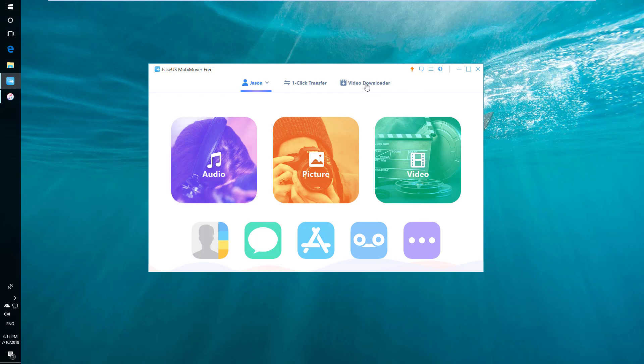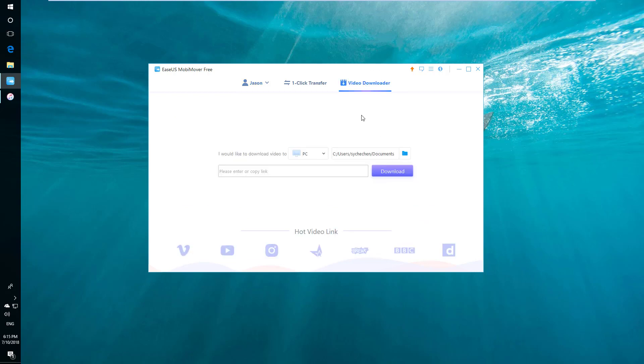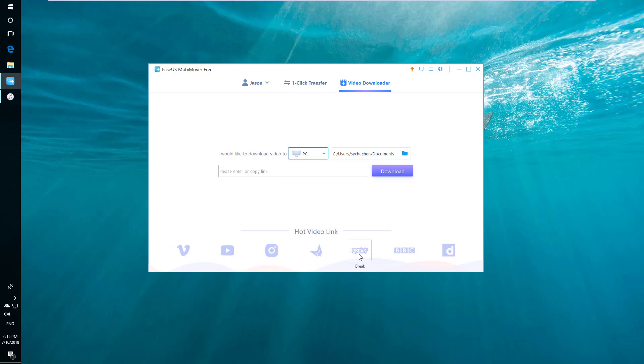The last option here is a video downloader. Have you ever had a feeling like you find a very interesting video on YouTube and you want to keep it on your own device? Then this is the option to help you with that purpose.